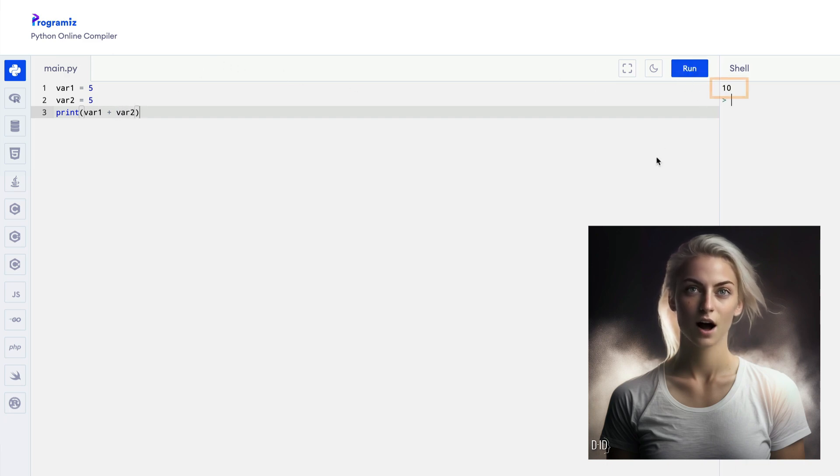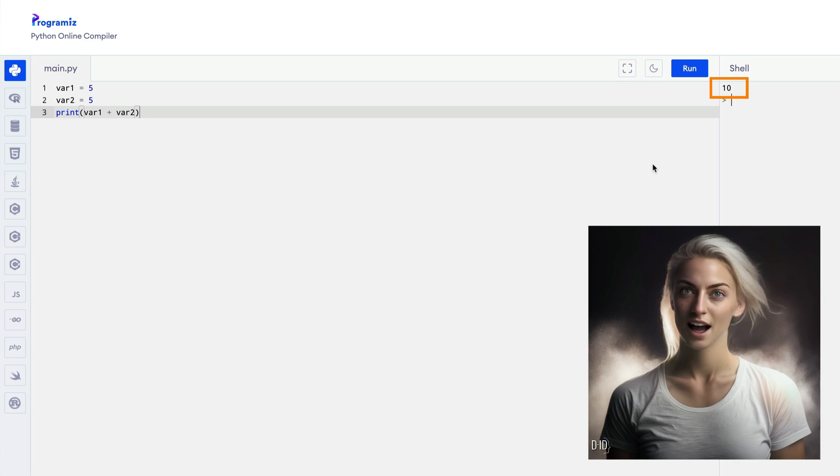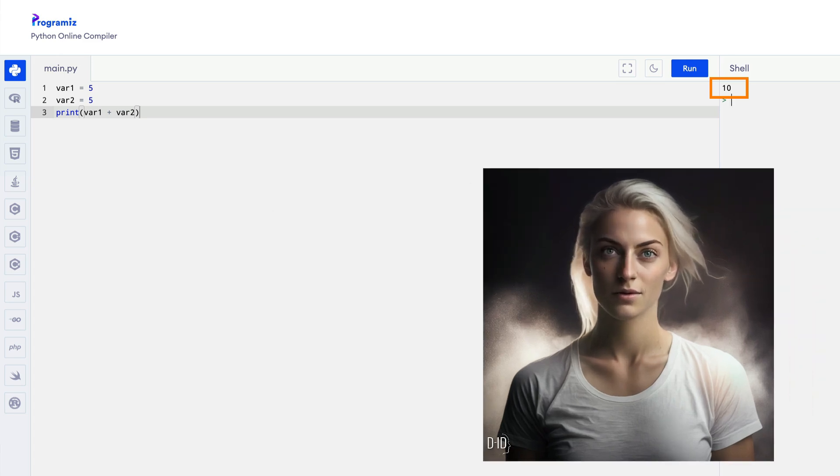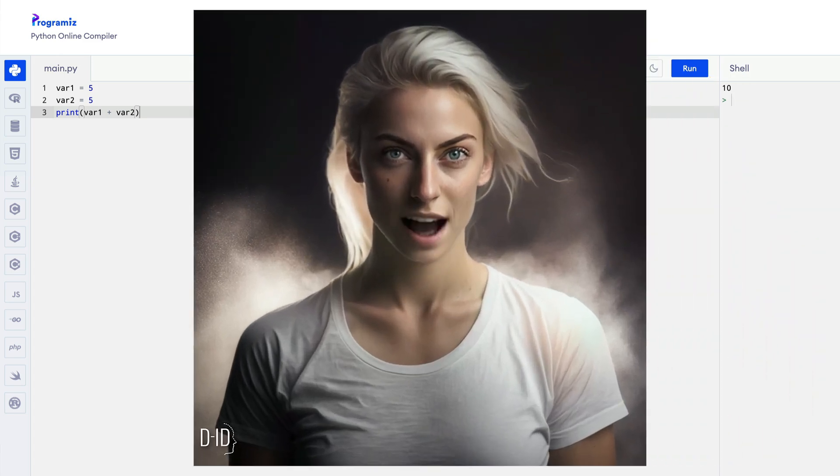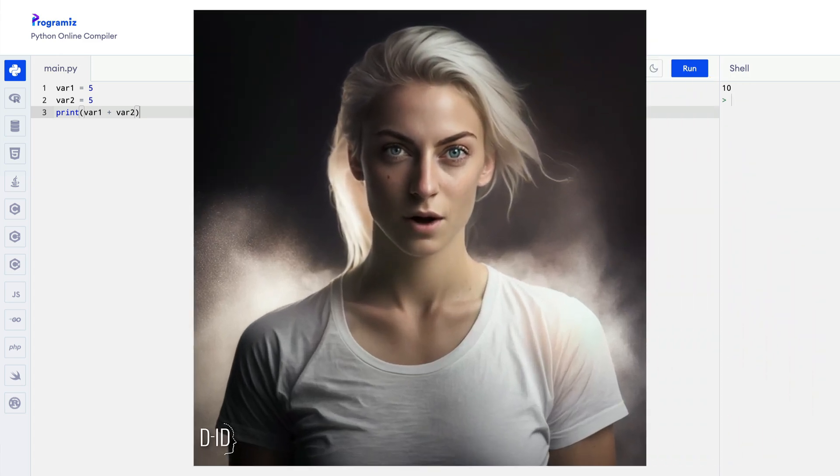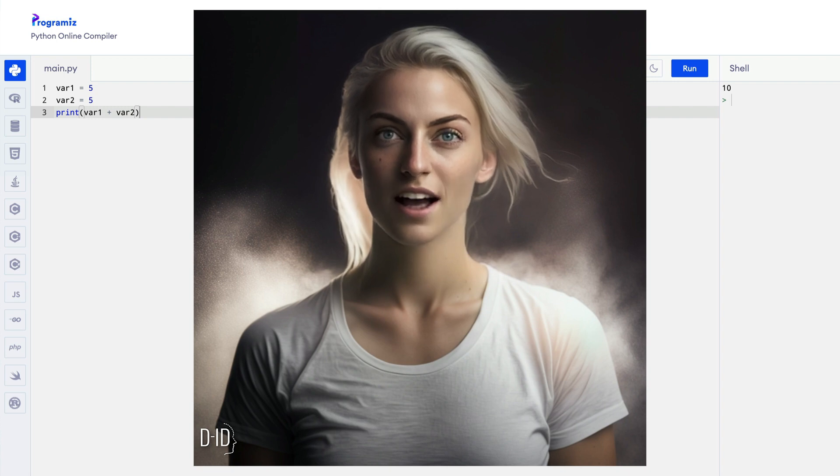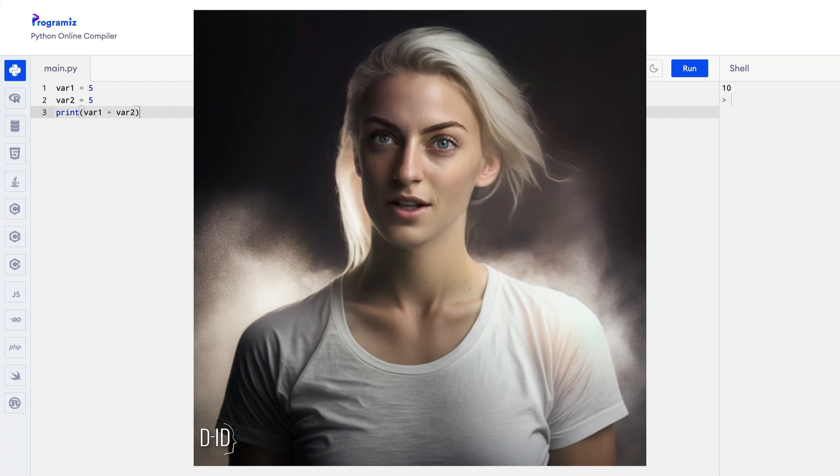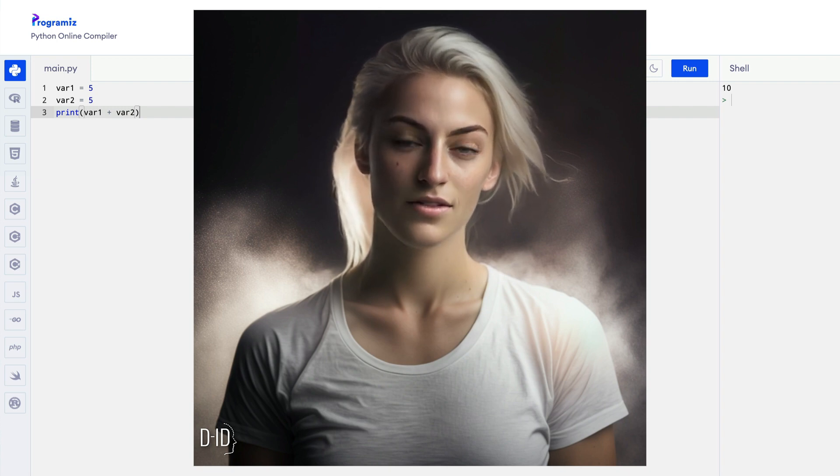And there you have it, a simple demonstration of adding two variables in Python. Of course, Python is a very powerful language with endless possibilities, and I'm sure Daniel Dacey and the team at Taz Taif can teach you much more about it.